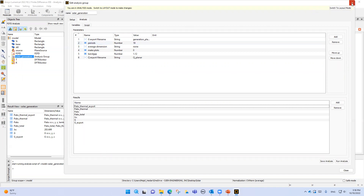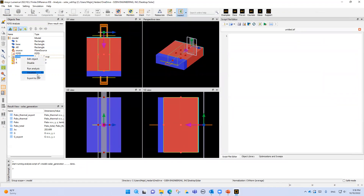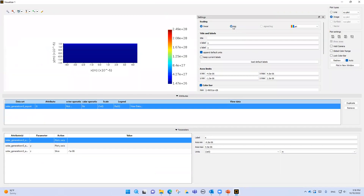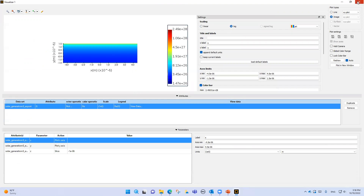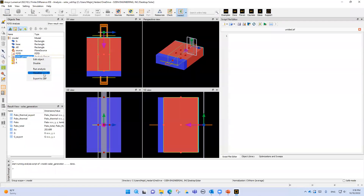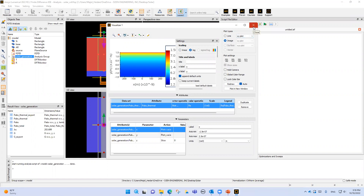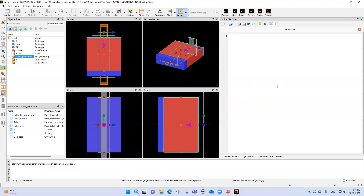If I come back and go to Visualize — for instance, the G export — I click edit and select log scale. You can see the generation rate: the top of the surface has a larger generation rate than the bottom. We can also see the heat absorption — for thermal, the top of the surface is also larger than the bottom. There is also a scripting environment in Numerical FDTD that you can open to write a script.